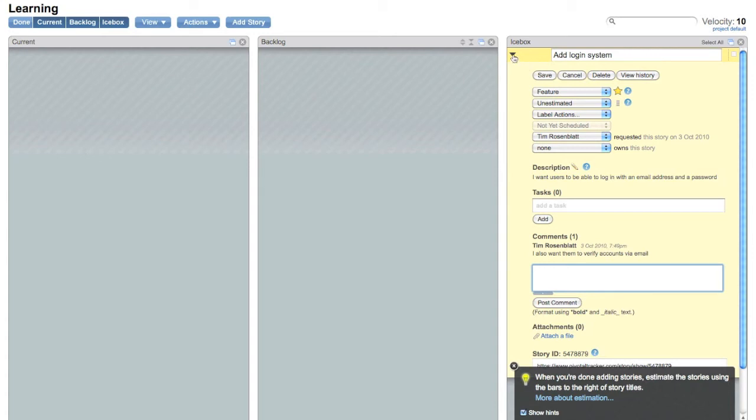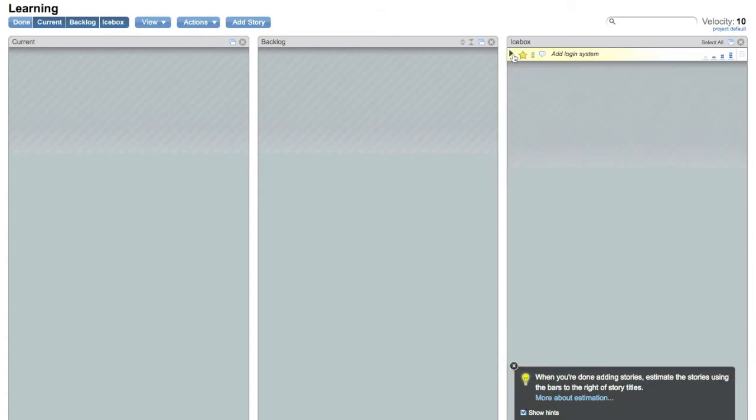So you can click this little triangle here to collapse it back up. You're set. Now this is what a ticket looks like. These bars over here mean it hasn't been estimated by the engineers yet, which is fine.